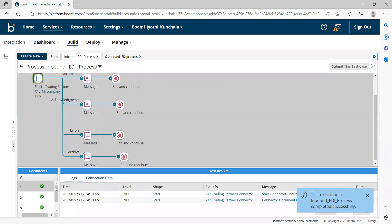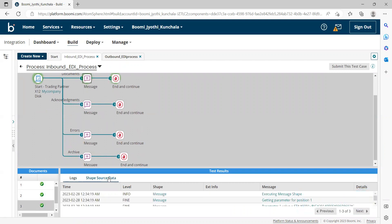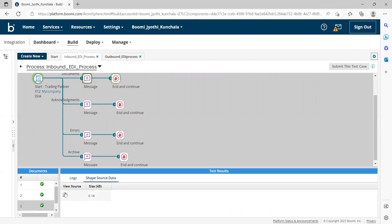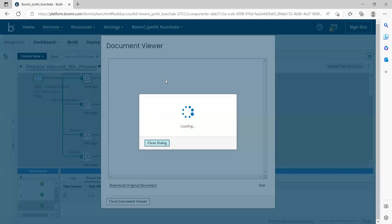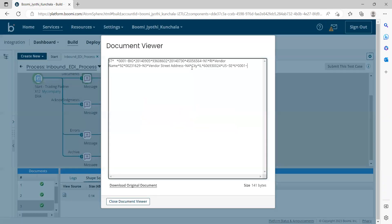Okay. Now, if you see the documents part, you can see it will be having only the transaction set. It will not have the ISA-GSA segments, that are the headers. Headers will not be available.